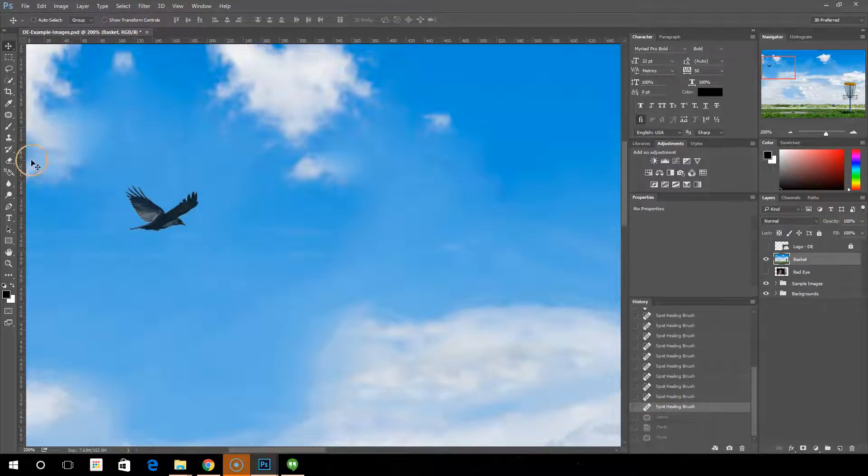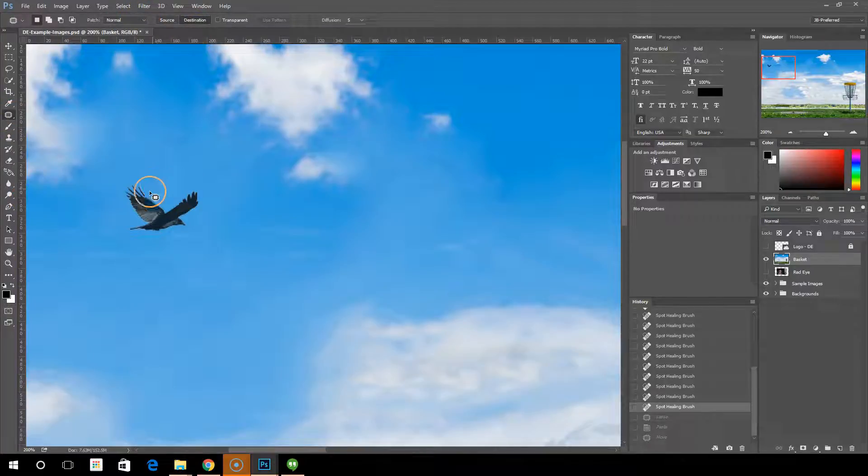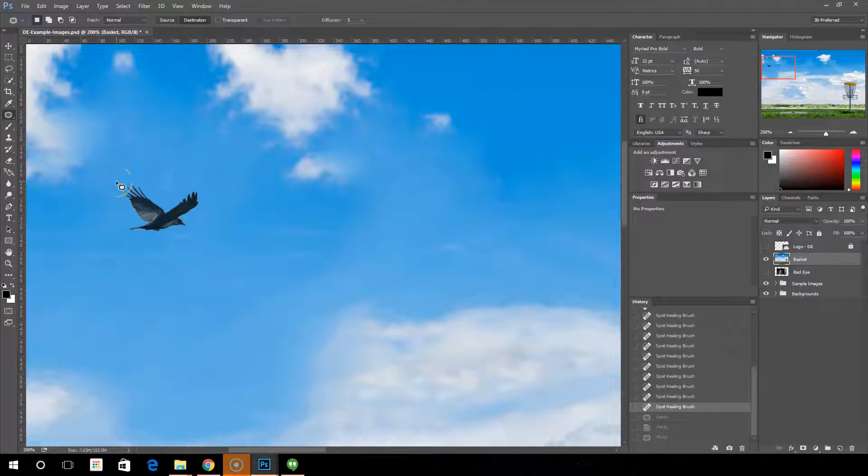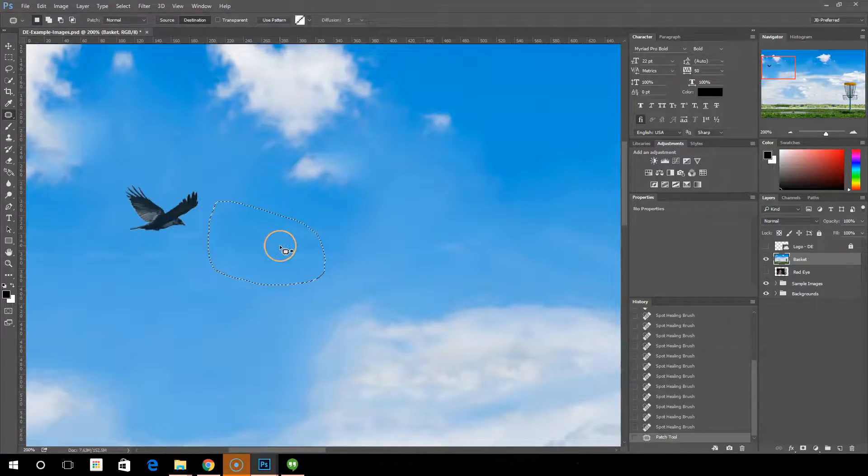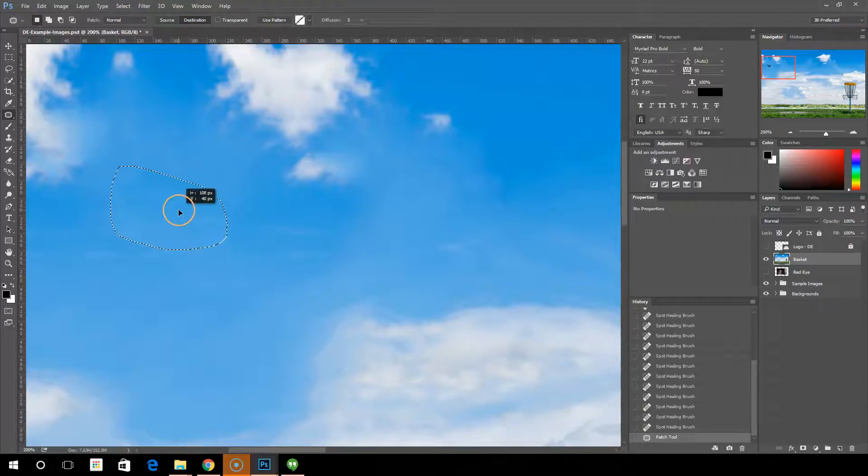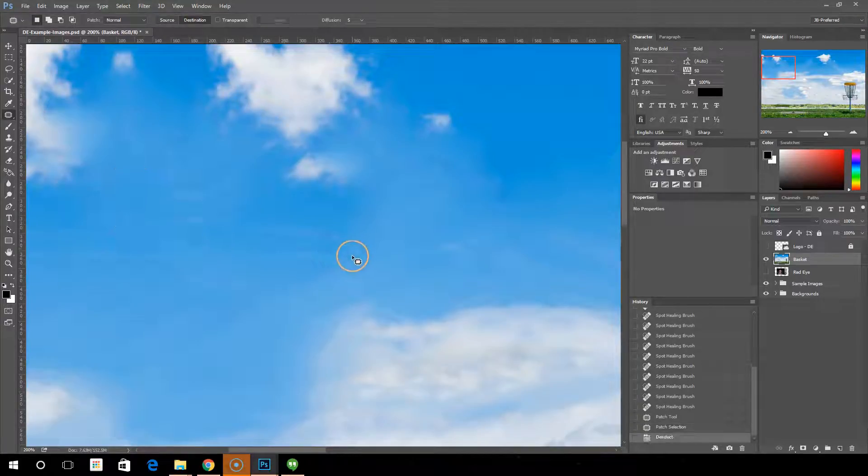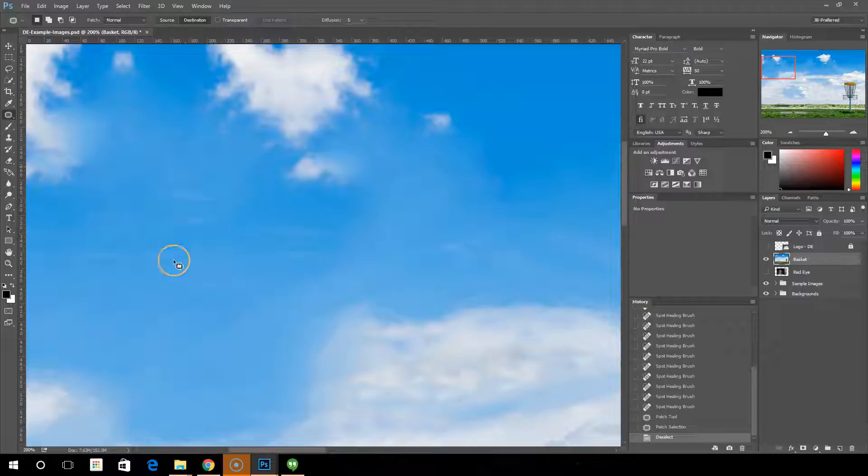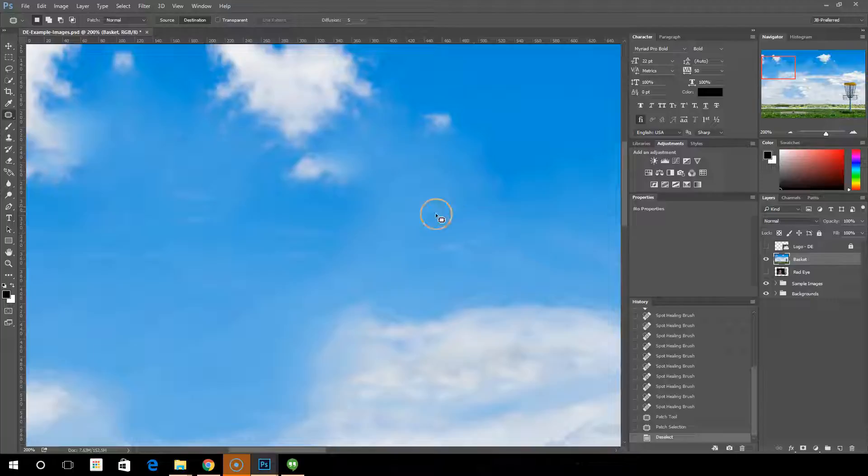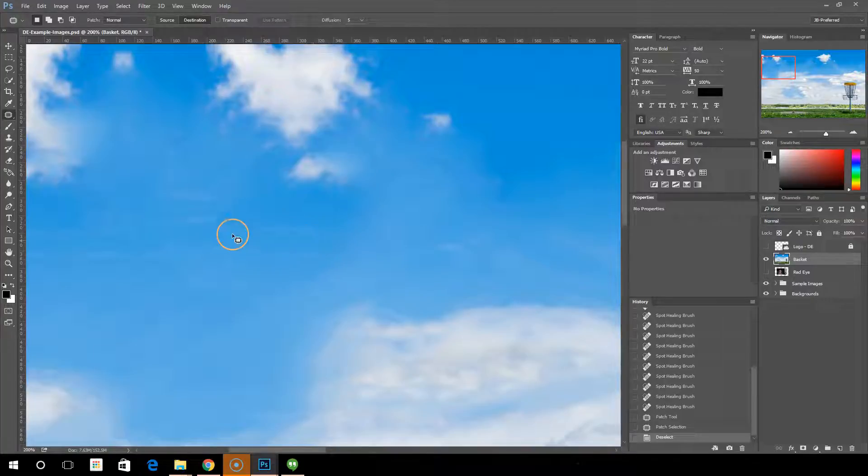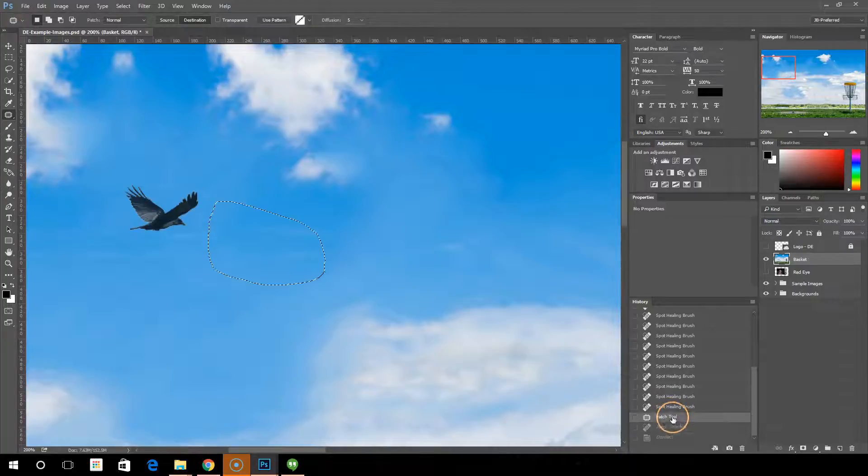Now let's choose, get back to the patch tool again and choose destination. And now we'll draw. Now this would be the opposite. So we'll draw around the destination that we want and we'll move that over here on top of that. Control D to deselect. Similar effect. So it's just choosing whether you want to first select the area you're trying to fix and then drag over to an area that you want it to be, or if you want to select the area you would like and drag that over the area you're trying to fix. That's the two options with that.